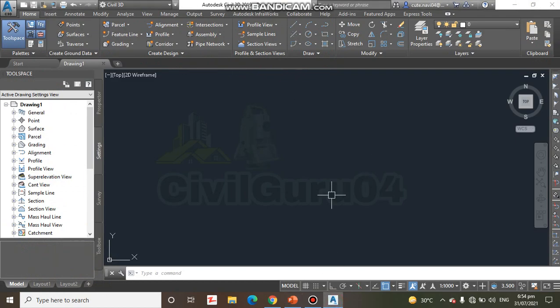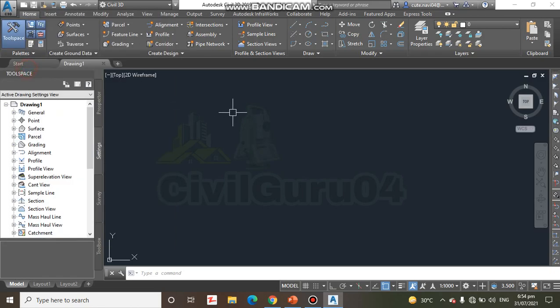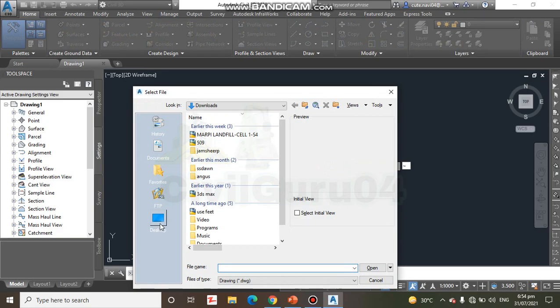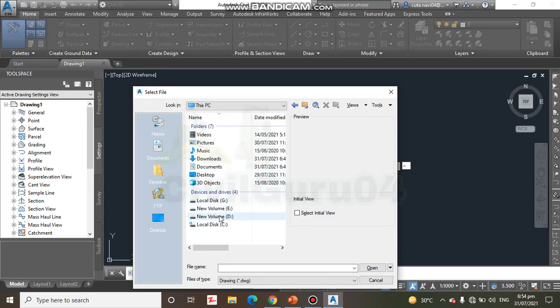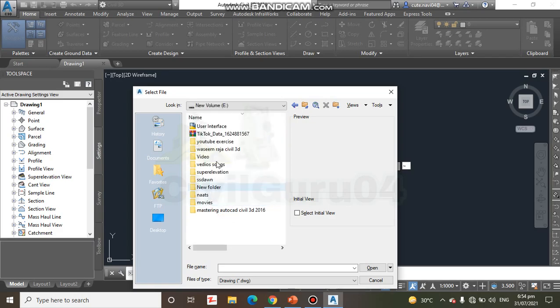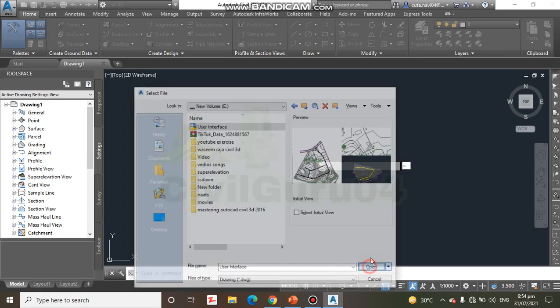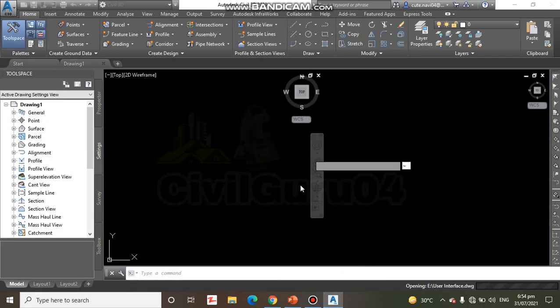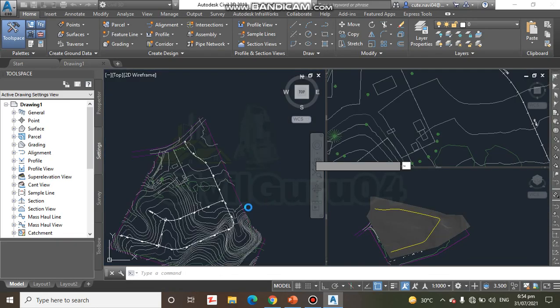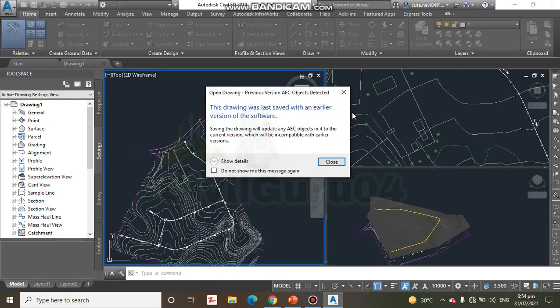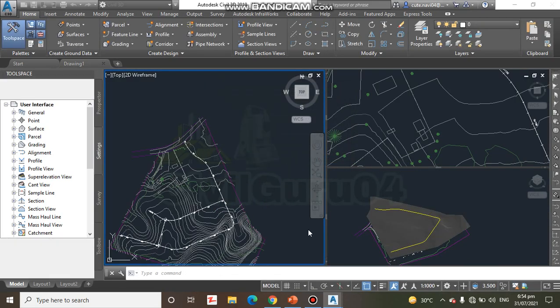Here I have launched Civil3D. I need to open my drawing. I will locate my drawing on my computer. So here I have User Interface drawing. You can see here we have 3 viewports of this drawing.